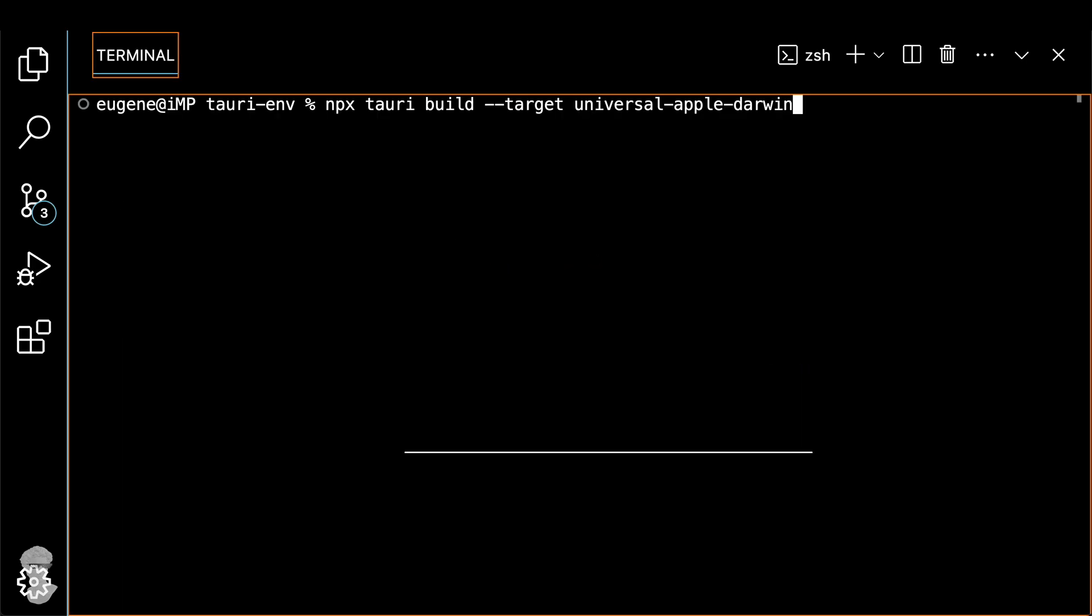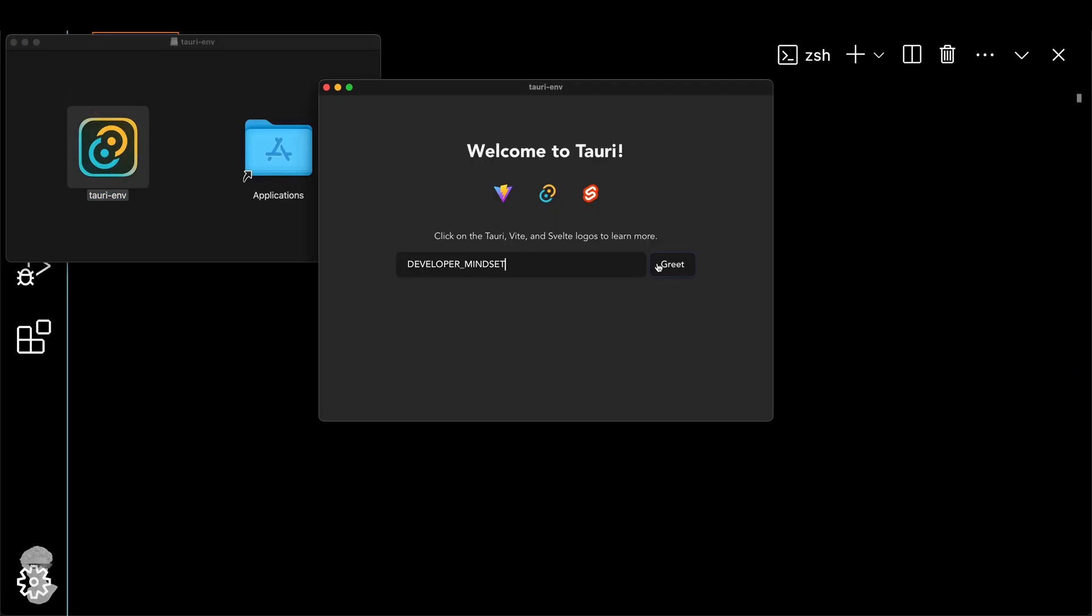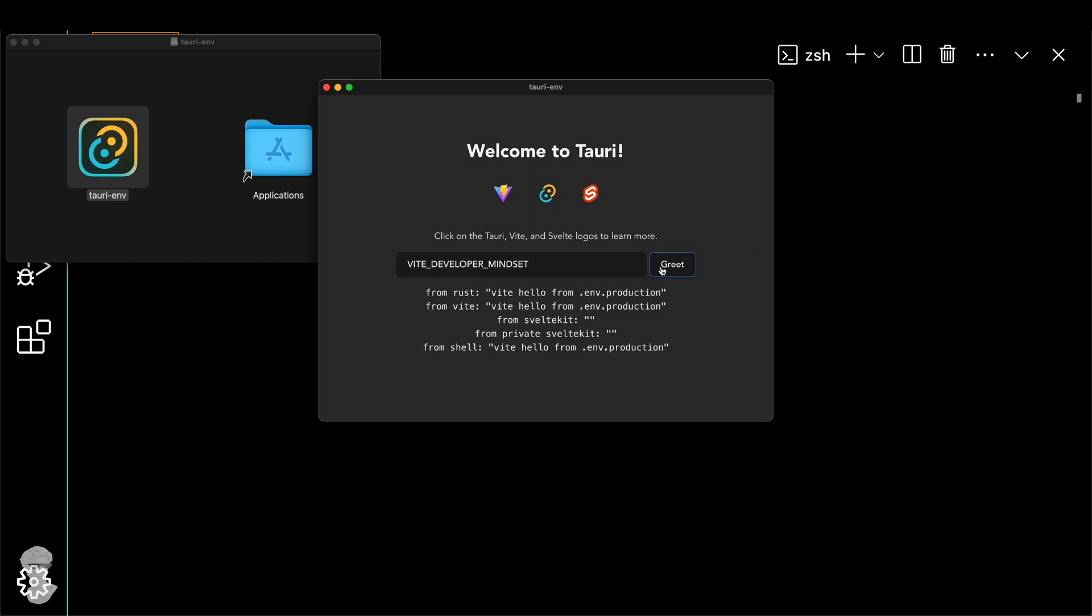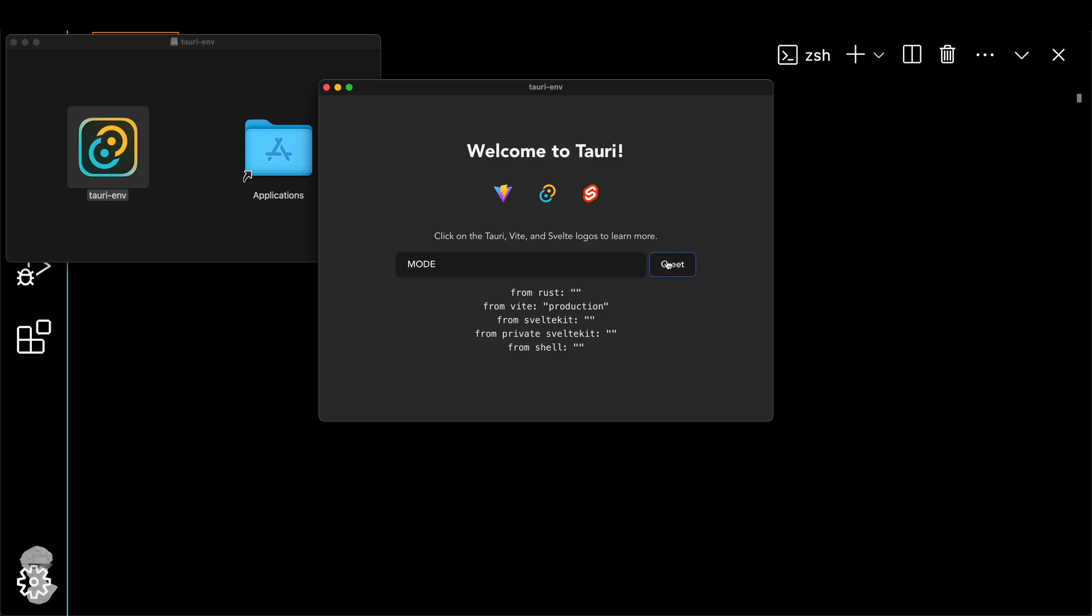And on line 19, you can actually print the string that we just emitted inside of our binaries. And let's build it again. And let's test again. So DEVELOPER_MINDSET, boom, we get it from .env.production. Same for the .env. We get again from the production. And then the latest one is public. And that's the same one we get from the production. Perfect. It all seems to work. Do we get mode? Yep, it says it's production. Perfect.